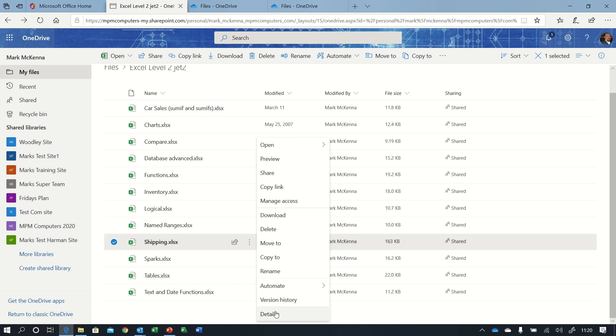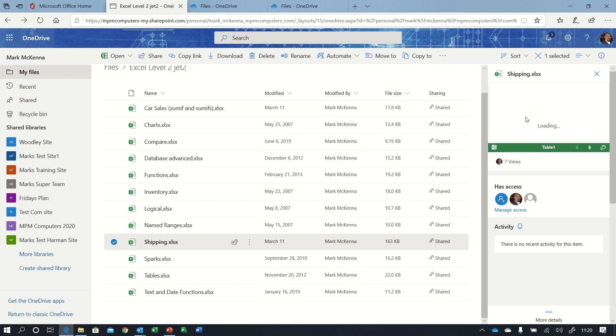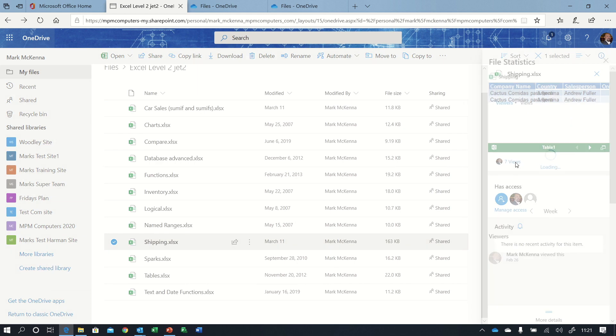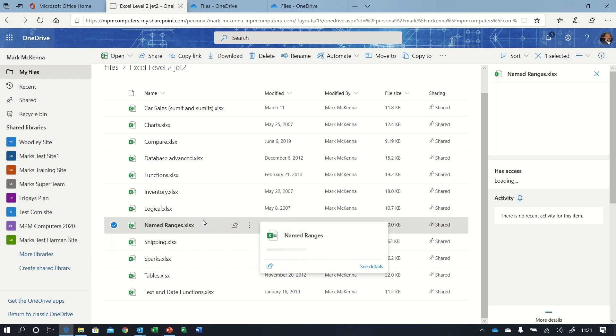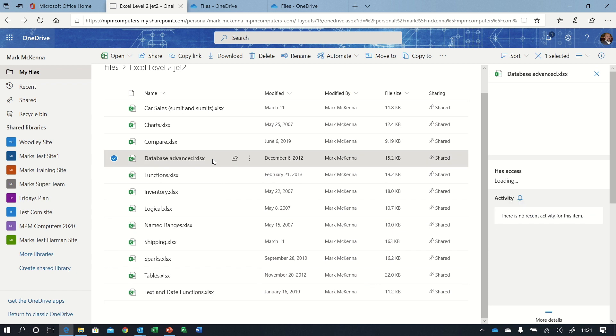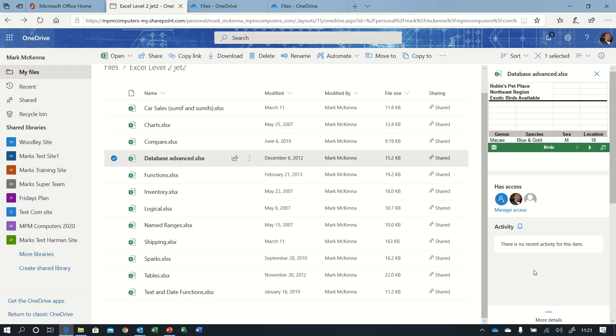Now if I go to details, I can actually see a preview of the file. I can see that it's been viewed seven times in this case, and I can see an indication of when those views were. I can also see who has access to the file there, and if there had been any activity recently on that file, I would see a history of what the activity was.